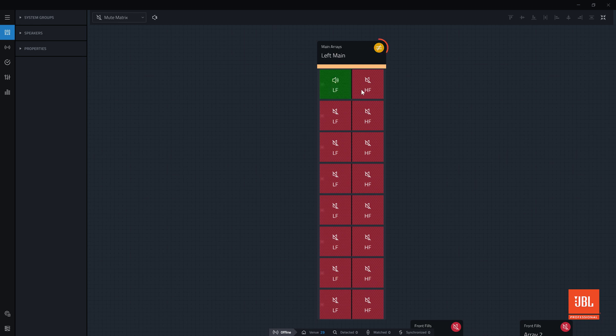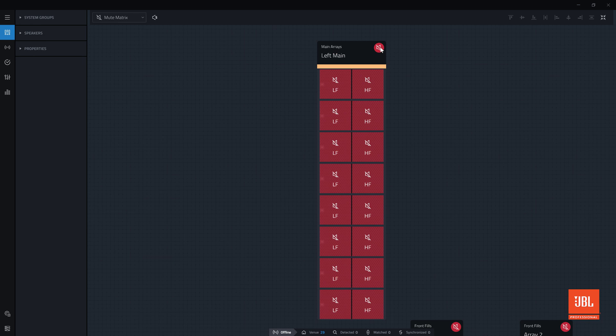This yellow symbol indicates that something inside the group control is not consistent. In this case, some of the controls are muted and others are not. Clicking the icon sets the entire array to mute.